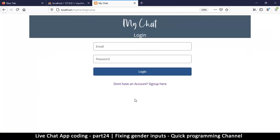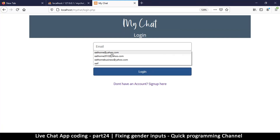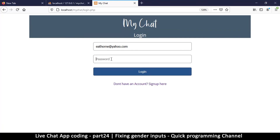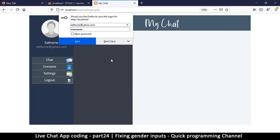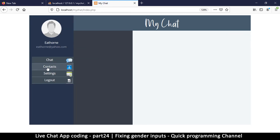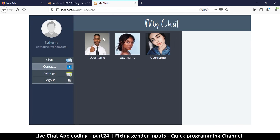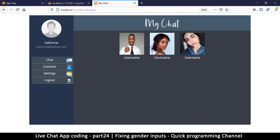We now have three names like we started with, but now they have gender data, which is awesome. I can log in with my email and password and see my contacts. In the next video, let's look at how we can read actual contacts from the database, now that we've sorted the gender thing out. I'll see you in the next video.